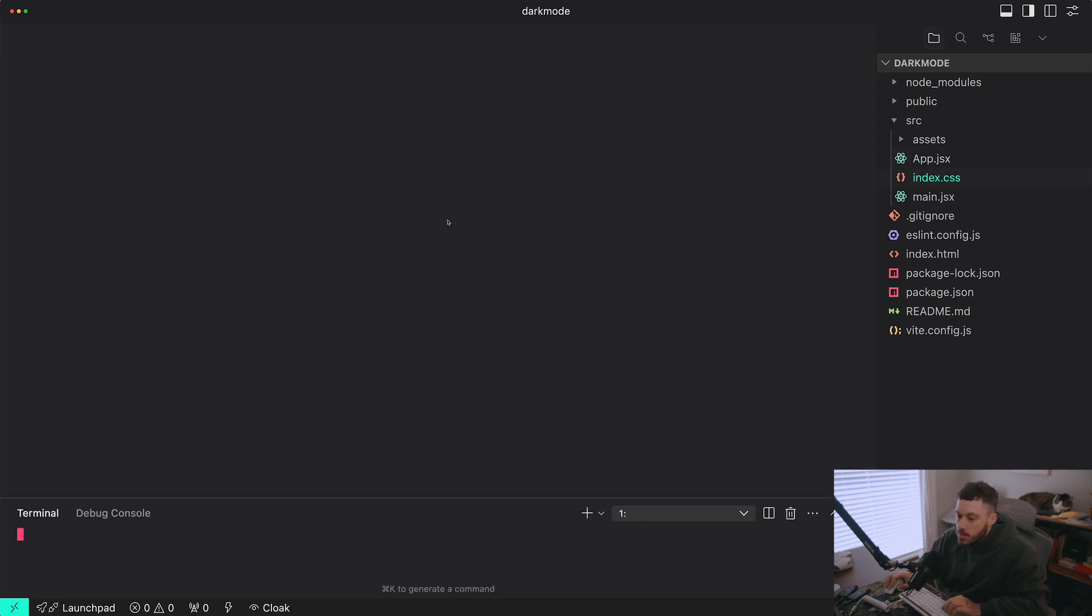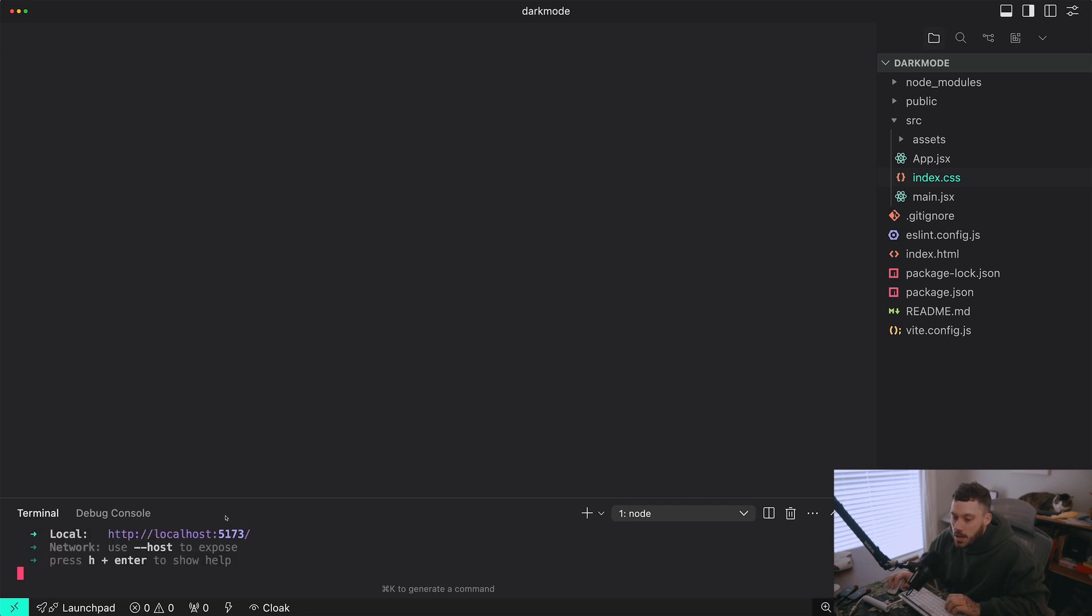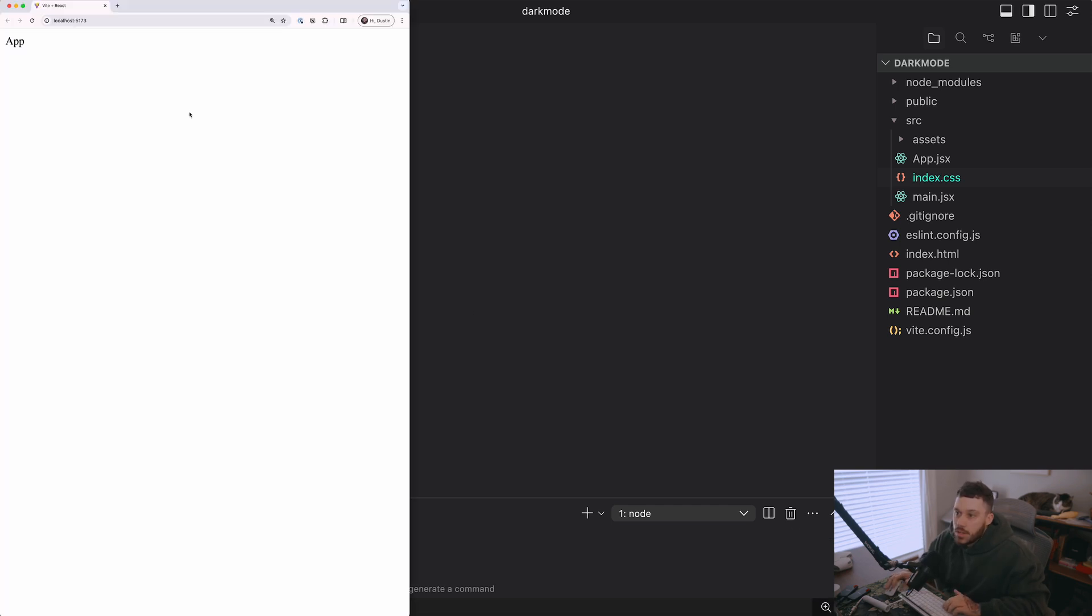Now let's open up the terminal and run npm run dev. And let's see our project in the browser. So it's pretty basic. It just says app.